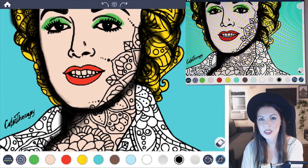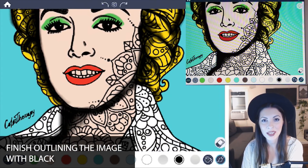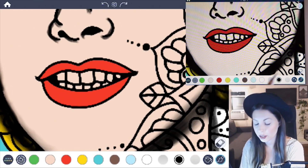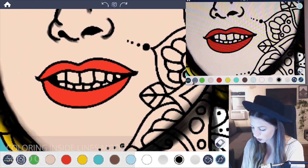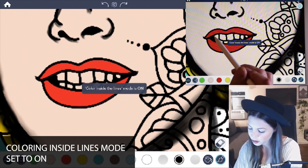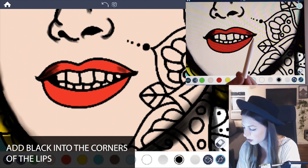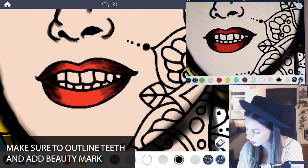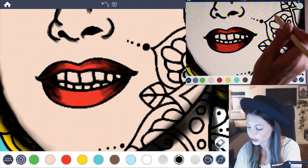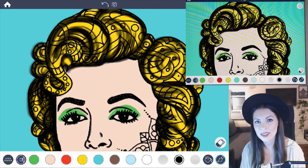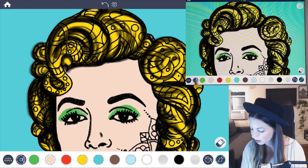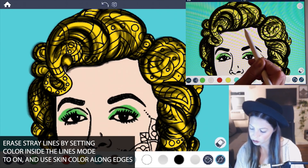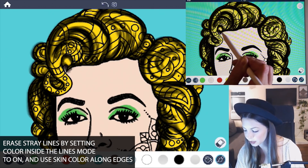To finish her off, continue adding in those black outlines around the main areas. To continue with that smudgy ink look, you also want to add a shadow to the lips — select coloring inside the lines mode and turn it on. With black, give some shadow in the corners of the lips for that smudgy ink look. Make sure to also outline the teeth, and definitely don't forget her little dot on her cheek. Lastly, select the skin color, turn coloring inside the lines mode on, and erase any extra stray black lines so that it becomes a cleaner look.